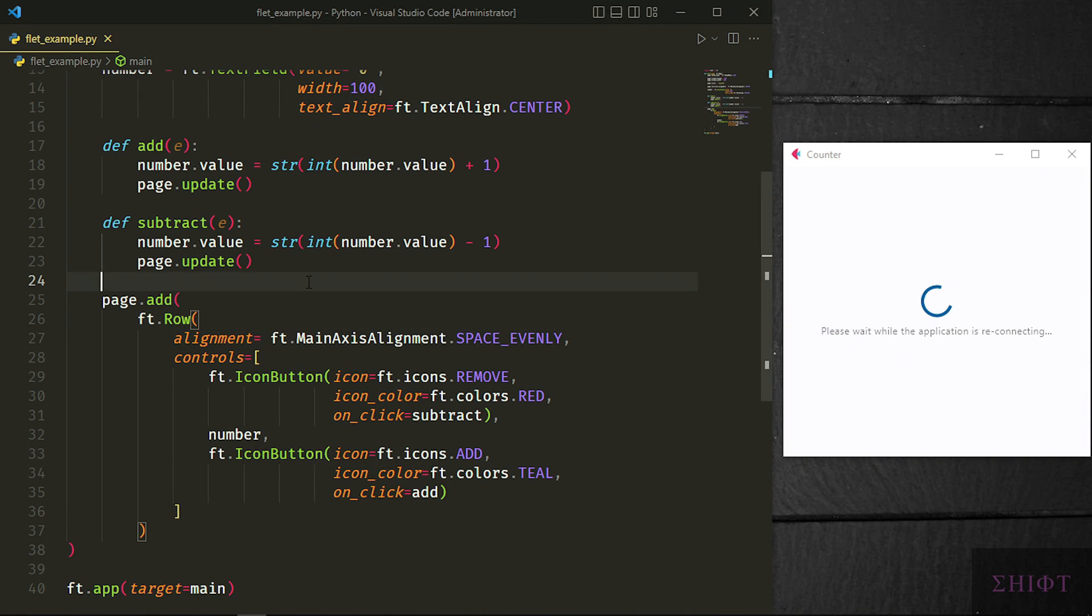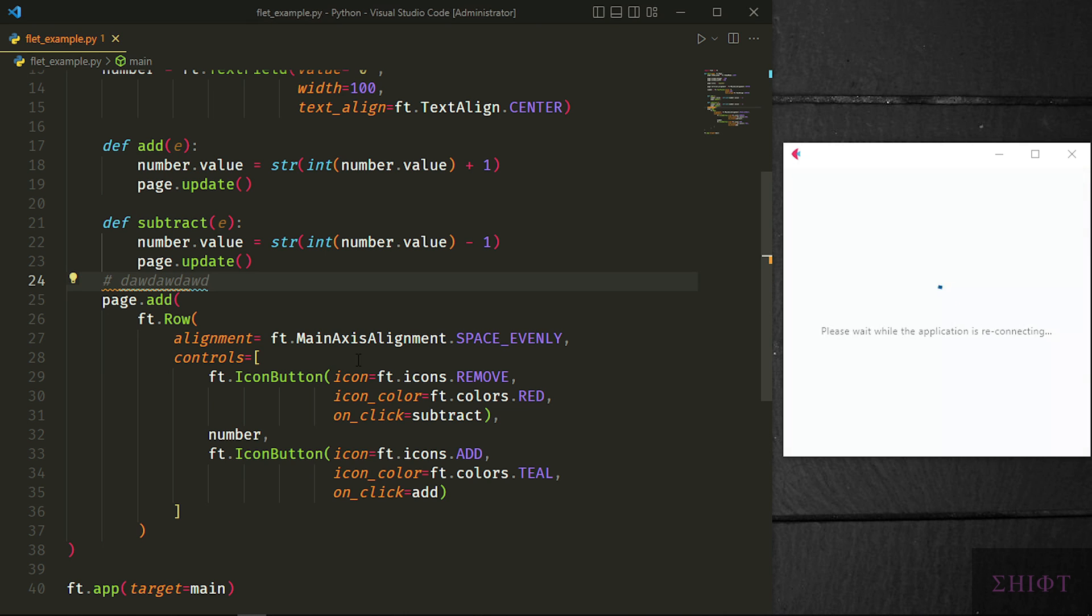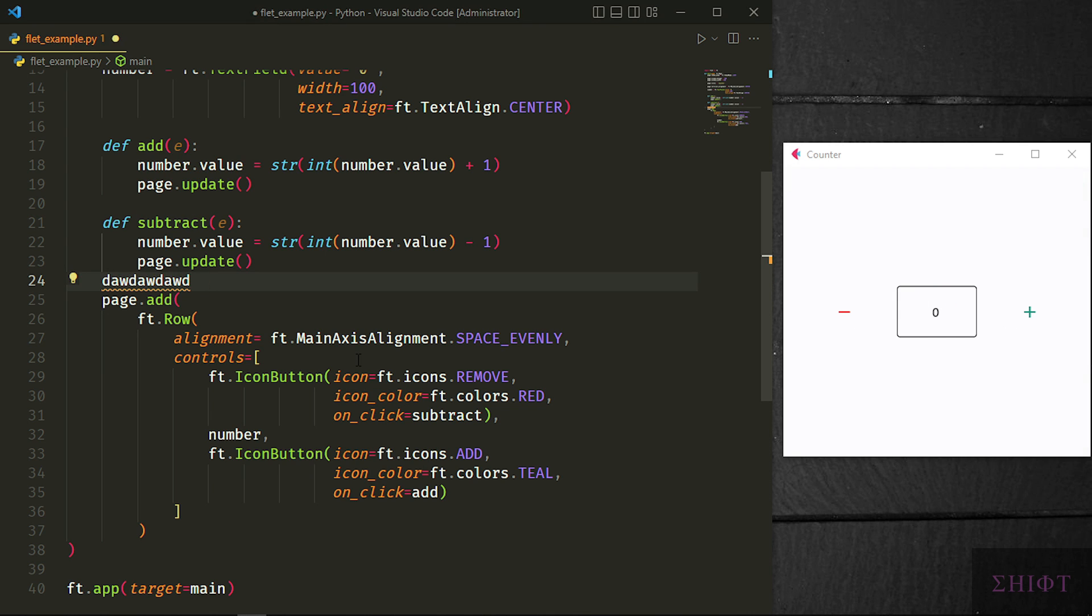There is one more thing. If you make a mistake in your code, the program doesn't crash. As you see, it gives us an error in our window. And if you mitigate it, the error is gone.